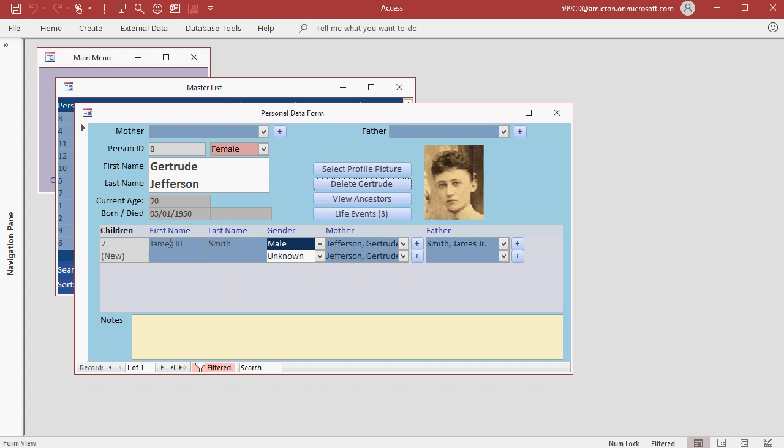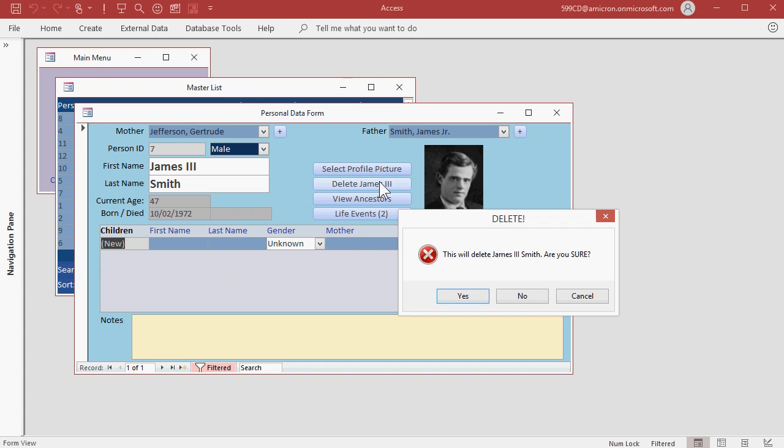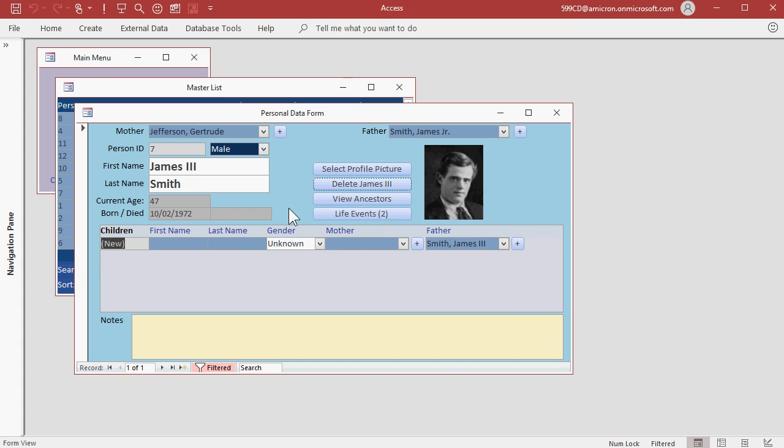And even if you do go to James the third and try to delete him, you'll be asked, are you sure? I'm going to say no. This prevents the users from accidentally deleting people.